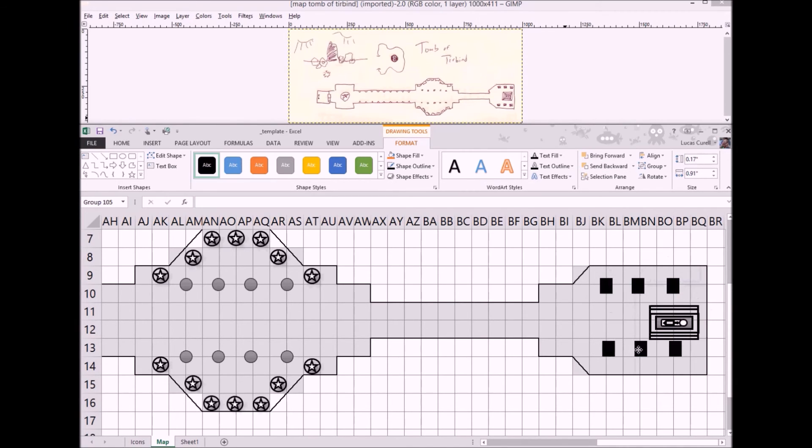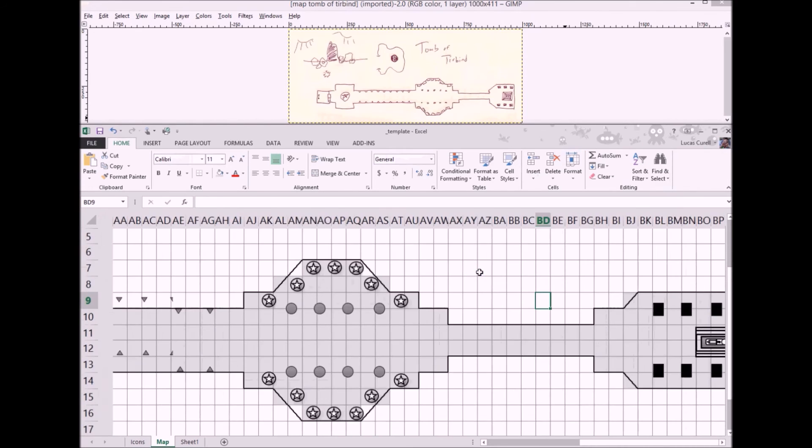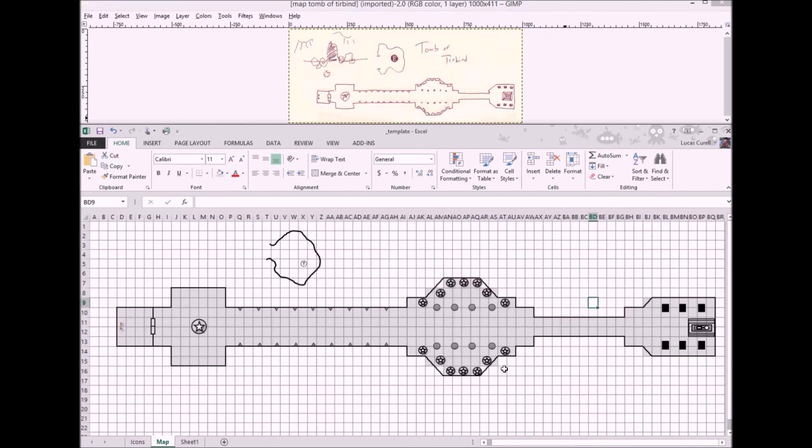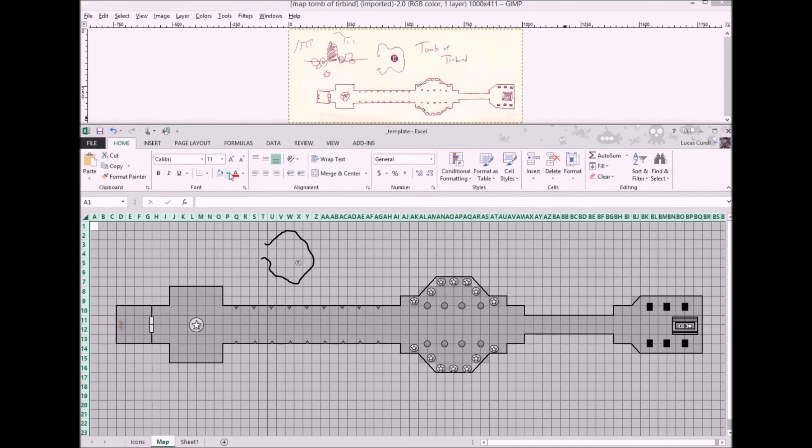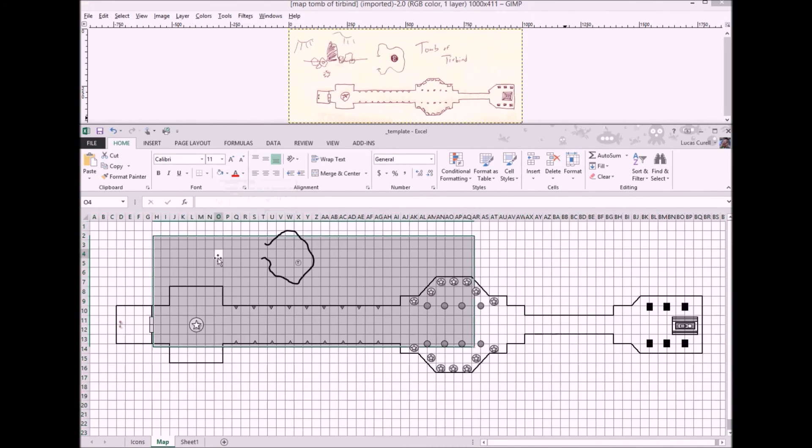The last thing we'll do here is highlight all the cells and shade them in white to undo the shading we did way back at the start.